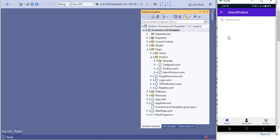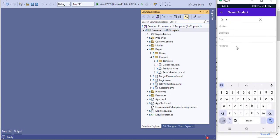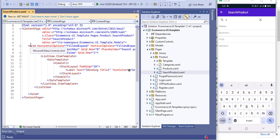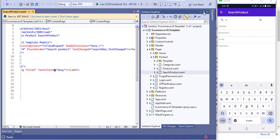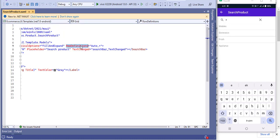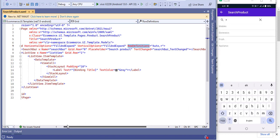When you click on search, a new page will open called 'Search Product'. This is a simple page — there is a title bar which is the navigation bar by default, a search text box, and a list view that displays results. I have used a grid view which has a row definition of 'auto' for the search text box and 'star' for the list view, so it takes the full area of the mobile screen.